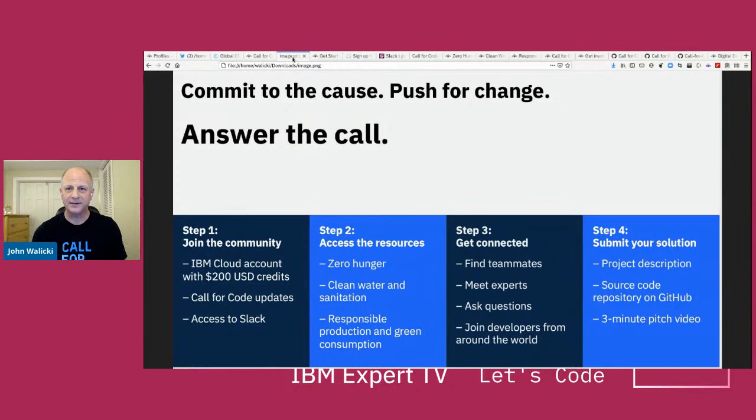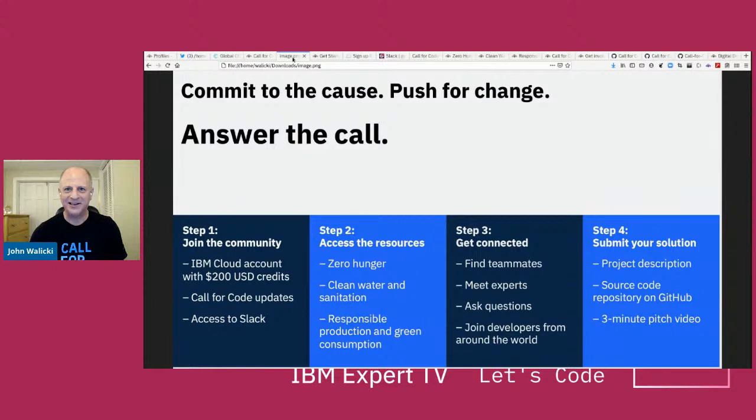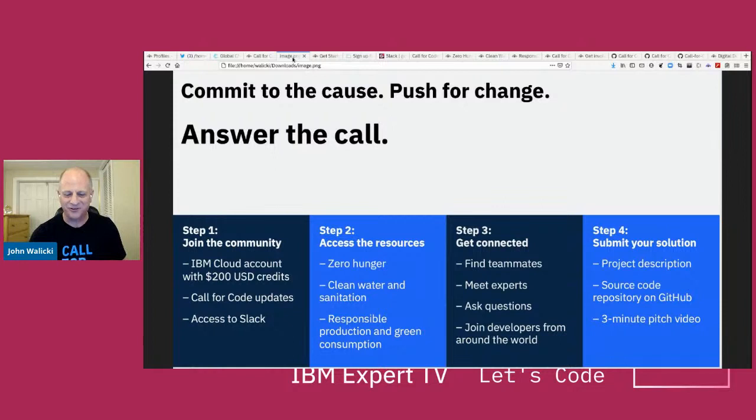We've had some really amazing successes. This is the fourth year. Last year, teams were already in the pandemic — everyone was remote — and some teams formed online. They worked through the pandemic on Call for Code and won $200,000. We get thousands of submissions of really amazing technology. I'm one of the judges and I'm always so impressed — you guys just crush it.